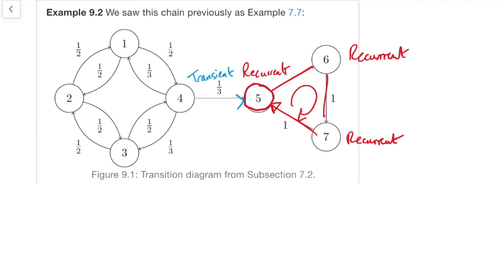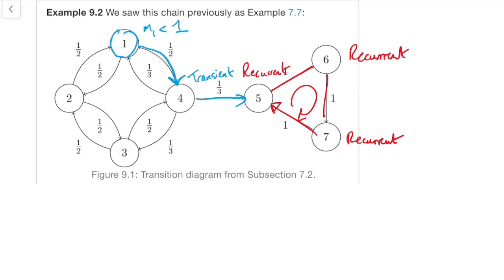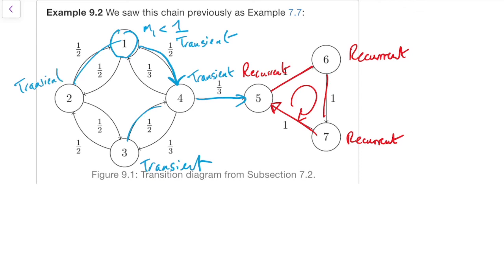What about state 1? Again, something that could happen is we take the edge down to 4 and then out to 5 and never come back — that has positive probability. With probability one half times one third equals one sixth, we go straight out to 5 immediately, so the return probability is less than 1 and state 1 is transient. For the same reason, from state 3 we might go to 4 and away, so it's transient. From state 2 we might go to 1 to 4 to 5, so that's transient too. In fact, everything on the left is transient and everything on the right is recurrent.